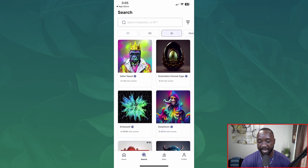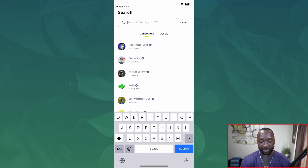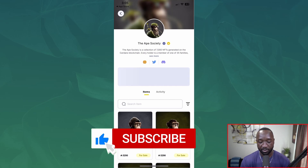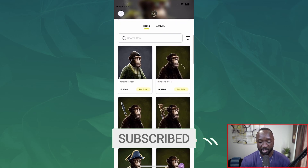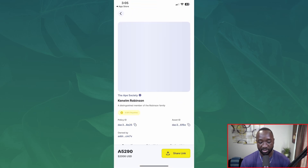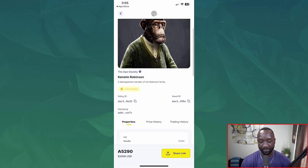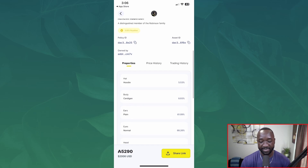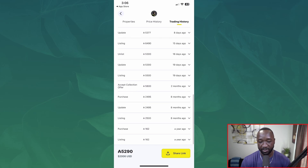Next, if I jump into search, I can toggle between different types of tags associated with these different NFTs. Let me type in 'the Ape Society' and see what we get. We get the Ape Society there — the description, the link to their Twitter, their Discord, and their website. We can see some of the apes, and if I actually select one — pretty smooth — we've got the price, share link, policy ID, asset ID, property, price history, trading history — a lot of really solid information.